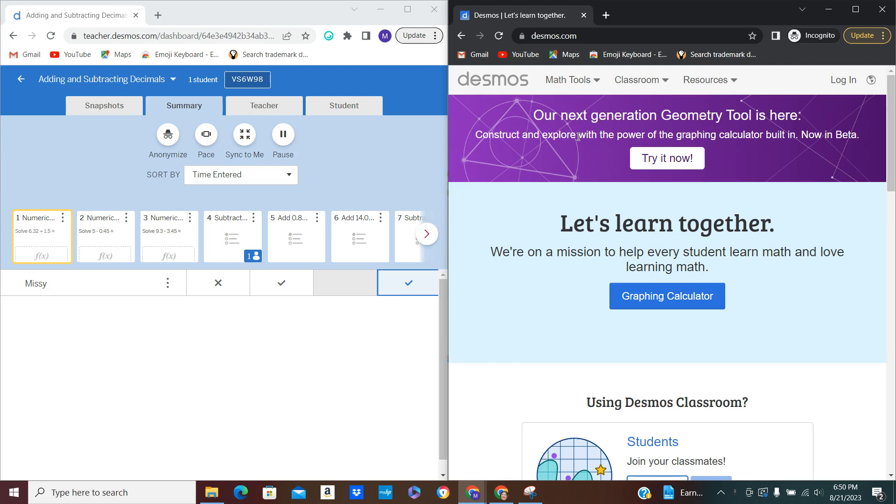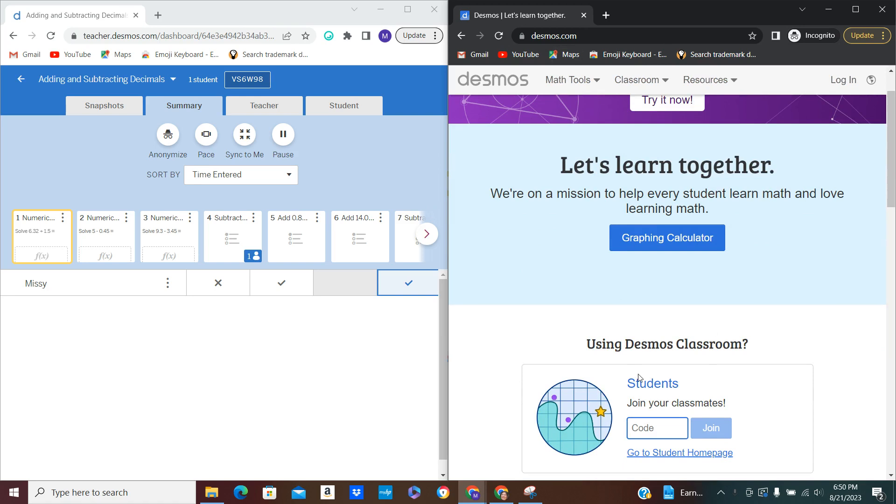It is Desmos and it's a practice piece that they offer for free to teachers. I have my screen split. On this side is an incognito window where I'm going to pretend to be a student, and on this side is the teacher dashboard.